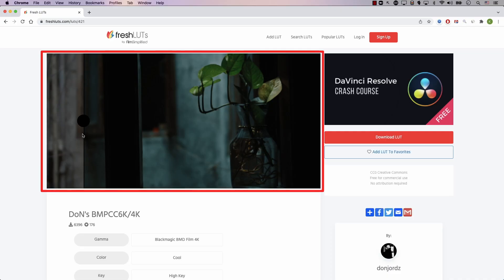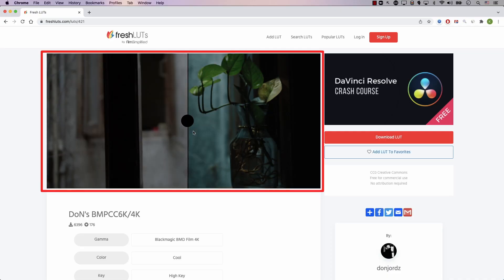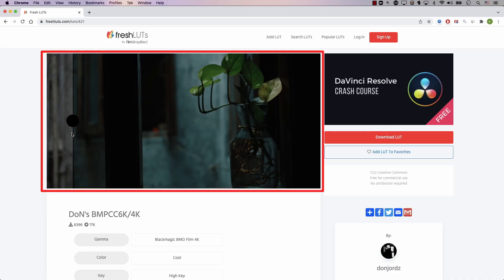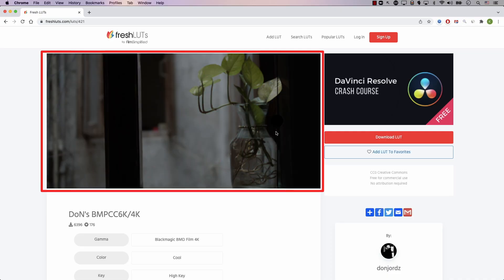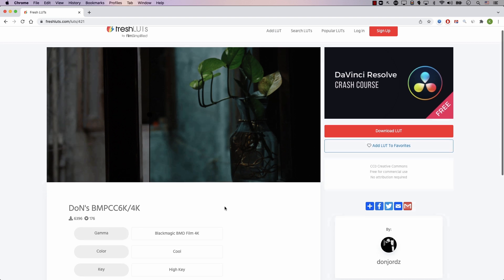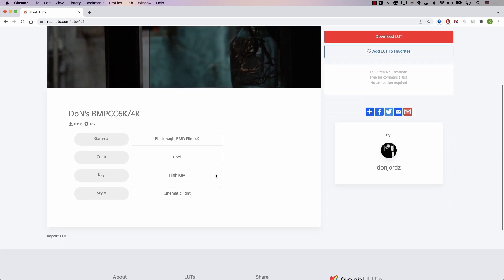Fresh LUTs is entirely free. There is no payment at any step at all. So you know exactly how this lookup table will affect the image. And if you scroll down, you have more information about the lookup table.